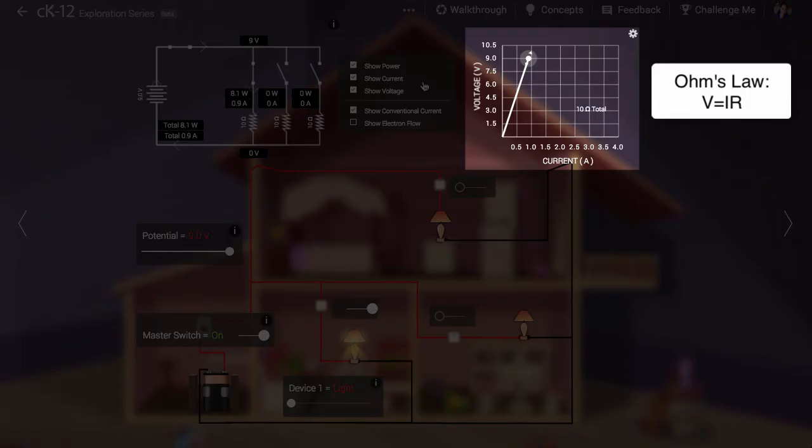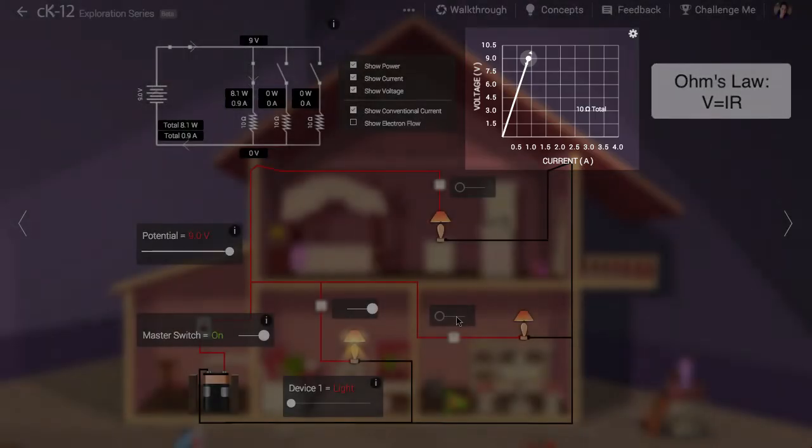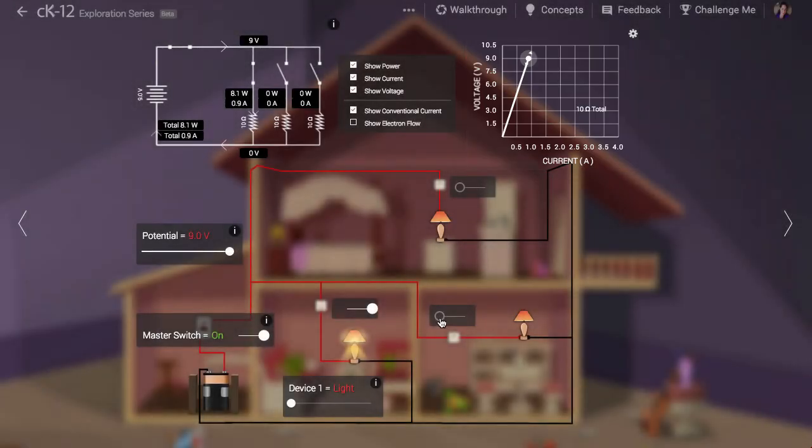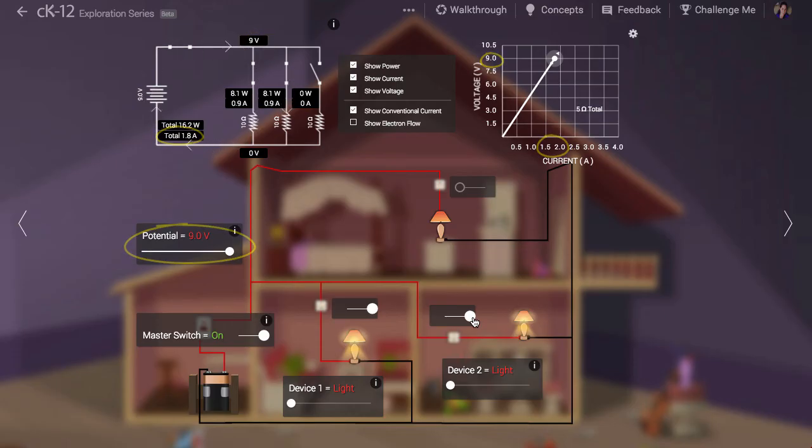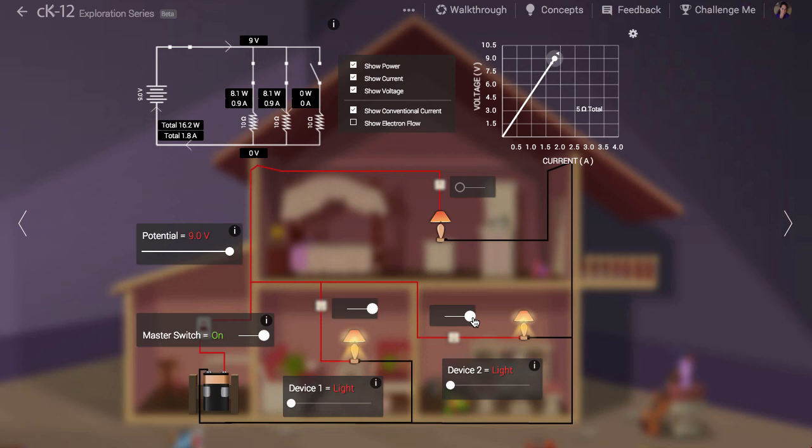Watch what happens when we turn on a second light. The electric potential stays the same but the amount of current flowing out of the battery increases. Batteries provide whatever current is required, up to some limit of course, in order to maintain a constant electric potential.